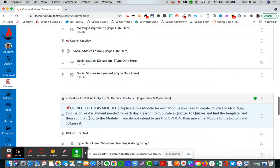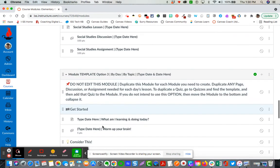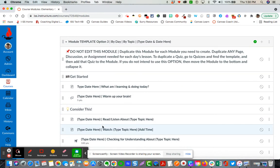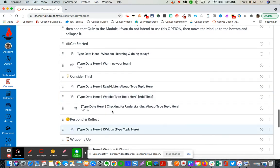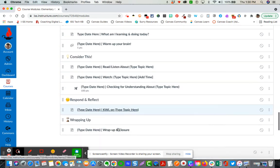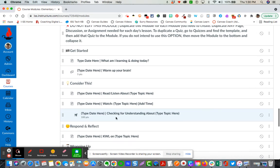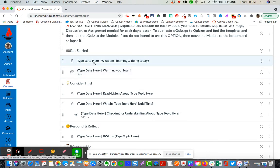The third option is based upon a day and topic and it uses text headers like getting started, consider this, respond and reflect, and then wrap up. Each one of the lesson flow for this module is by date but also by topic.